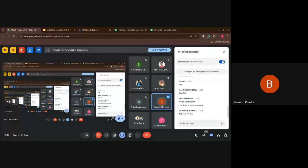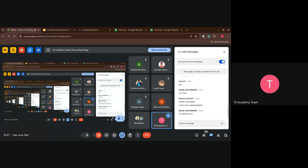Bernard asks if Looker Studio can be used for research survey visualization. Yes, it's mostly used for business intelligence, but it's not limited to that. It can be used for any type of analysis as long as you have something to analyze.